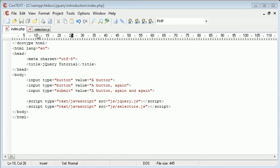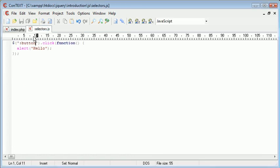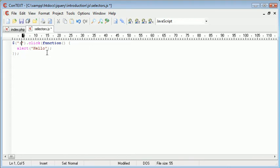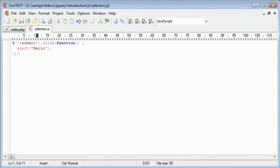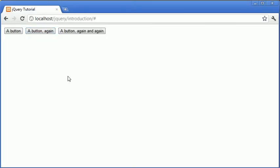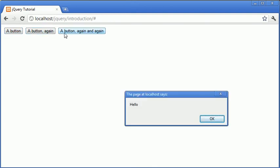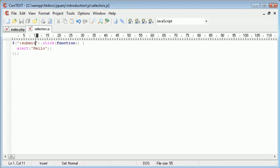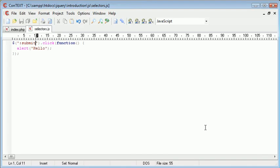So let's take a look at the jQuery submit selector which is exactly the same using a colon, however we just use submit. So now what's going to happen is when we refresh our page, the first two buttons aren't going to work but the third one will work. So we've selected all buttons on a page.